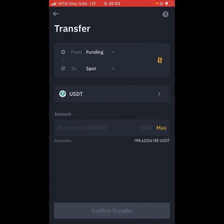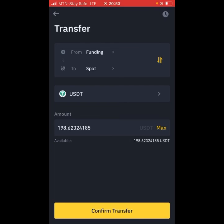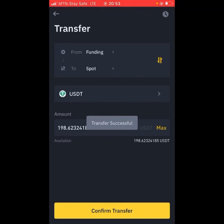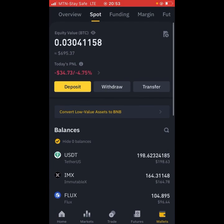Click on Max if you want to transfer all your USDT. If you don't want to transfer all of it, just enter the amount you want. I want to transfer everything so I'll click Max and confirm the transfer. That's it — it's very simple. When you go to your wallet you'll see your USDT there.